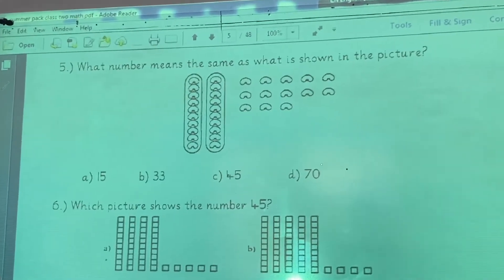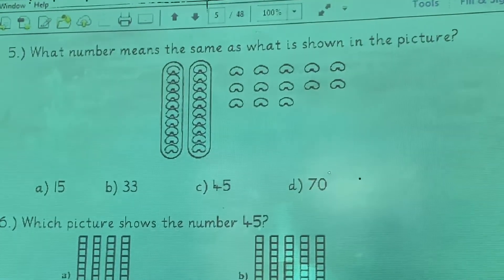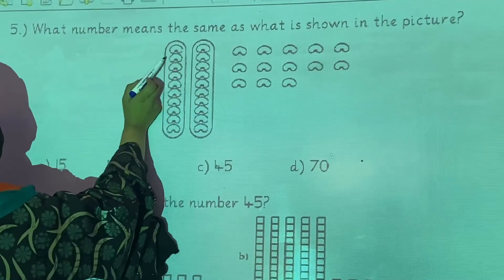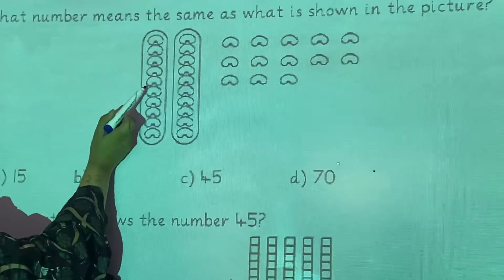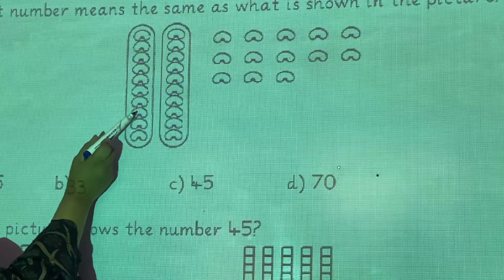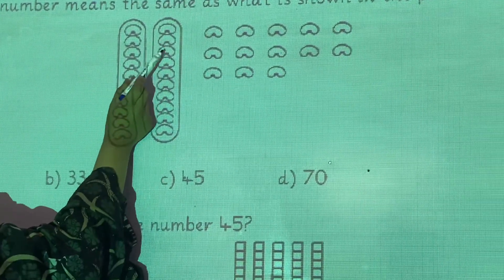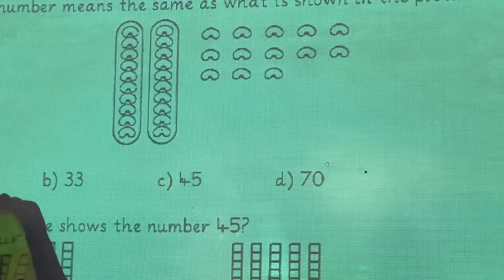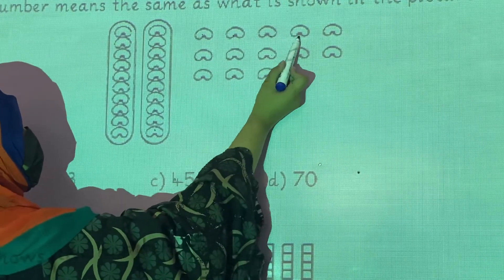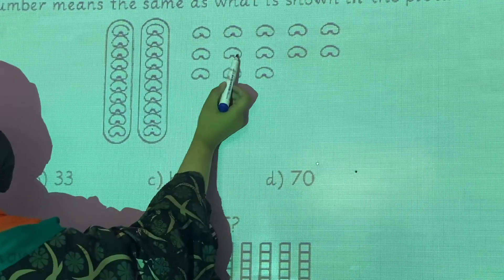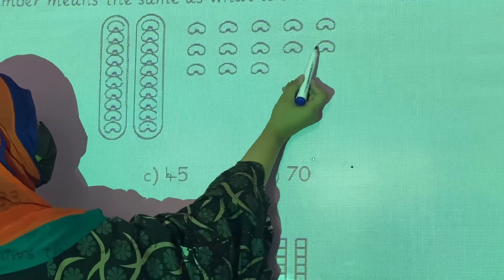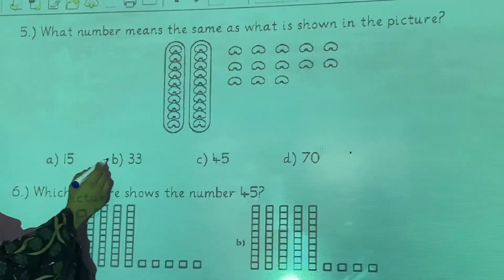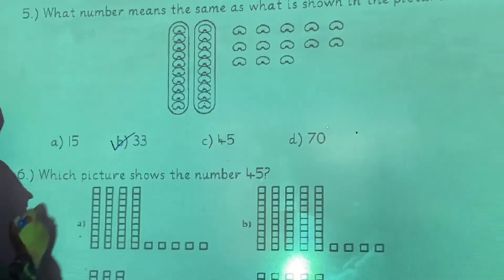Question number 5: what number means the same as what is shown in the picture? You have to count these beads: 1, 2, 3, 4, 5, 6, 7, 8, 9, 10, 11, 12, 13, 14, 15, 16, 17, 18, 19, 20, 21, 22, 23, 24, 25, 26, 27, 28, 29, 30, 31, 32, and 33. So option B is the correct answer.